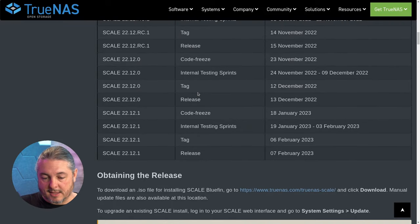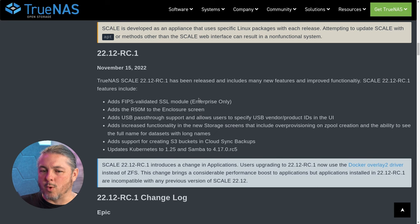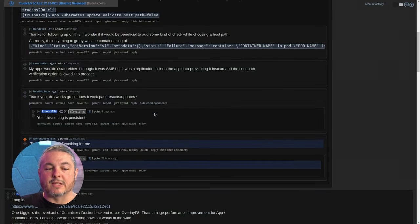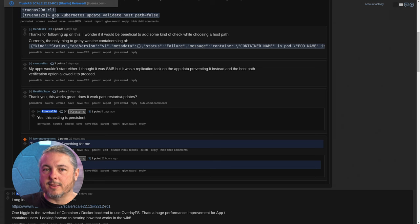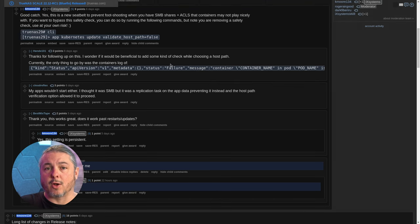The issues I've had so far have been pretty much none, with one minor exception. I'll leave a link to this, but essentially there is a bug that seems to be in the way Kubernetes validates the host path.